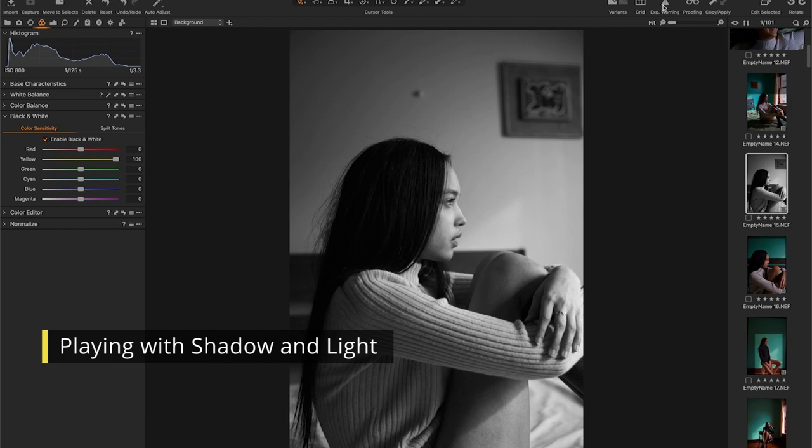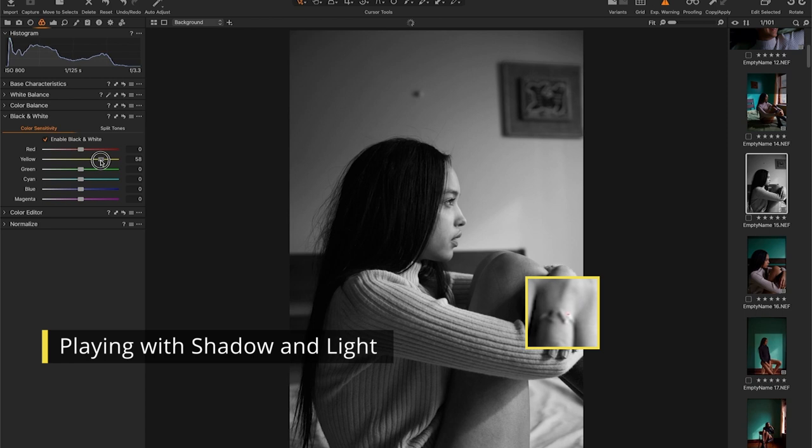Now let's check the exposure. I want to see if I'm blowing out any highlights or shadows. That looks good.